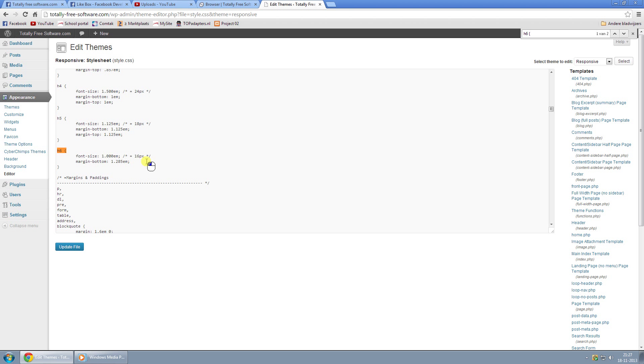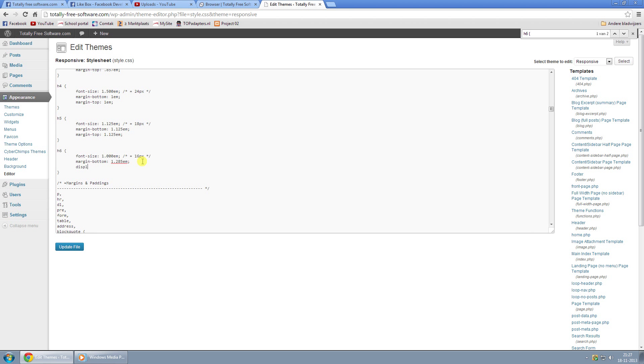This is the line you find right here. Just add in 'display: none;' and click on Update File.